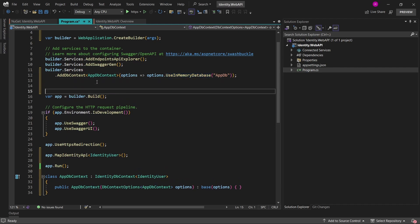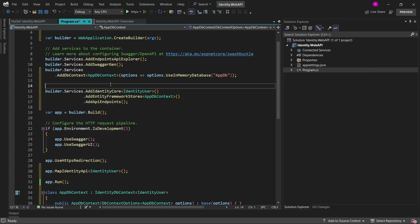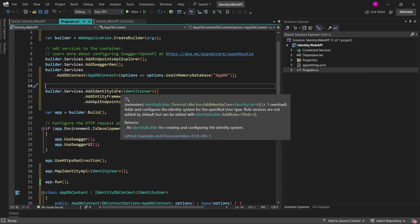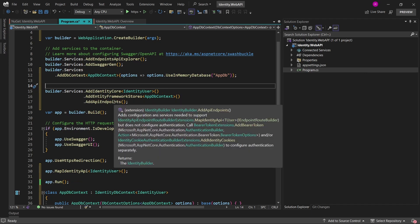which is needed for the identity package. So first of all, as you can see, I just invoked add identity core for the identity user. And also I invoked add entity framework stores, which takes our application db context as its generic parameter. And the last method will be the add API endpoints, which is also needed.